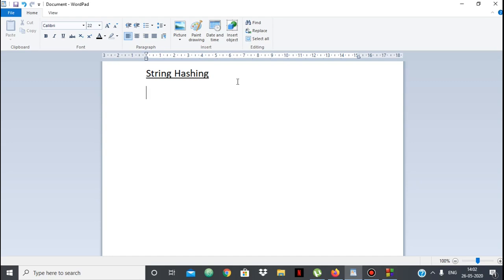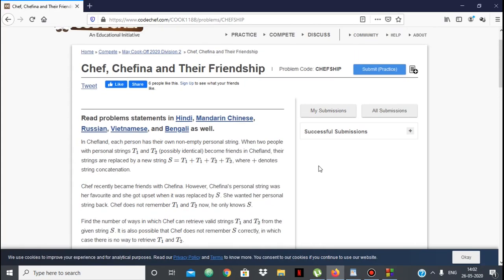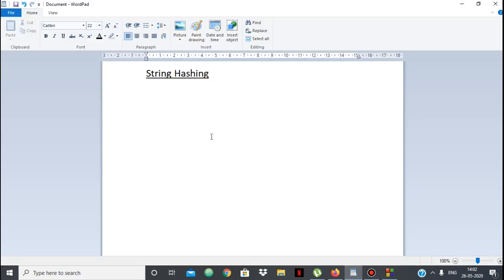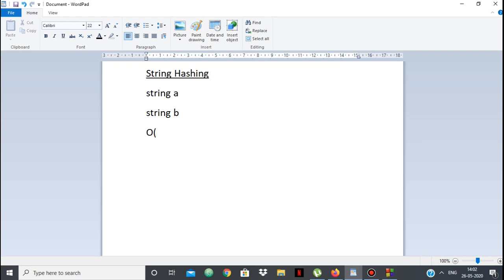Hello everyone. In this video we are going to be looking at string hashing. We are going to see what string hashing is, look at a problem which can be solved using string hashing, and then move to the code. String hashing is simply an efficient method of comparing two strings. Normally, comparing each character of string A with string B takes linear time — O(min(length A, length B)). But using string hashing, we can compare two strings in constant time.